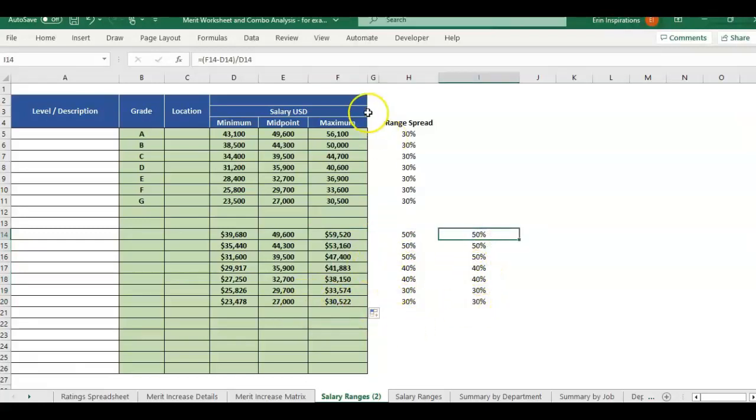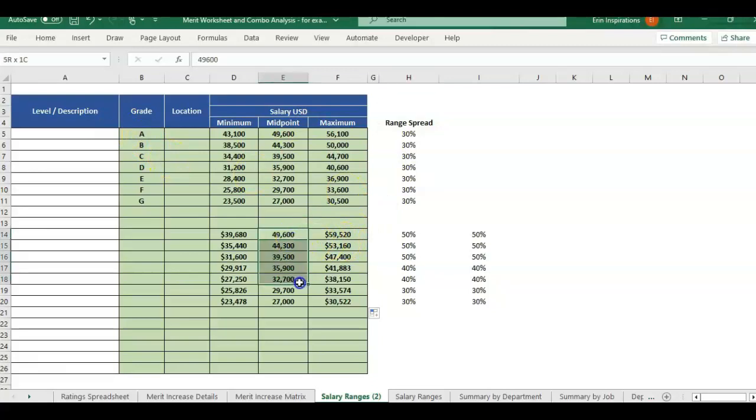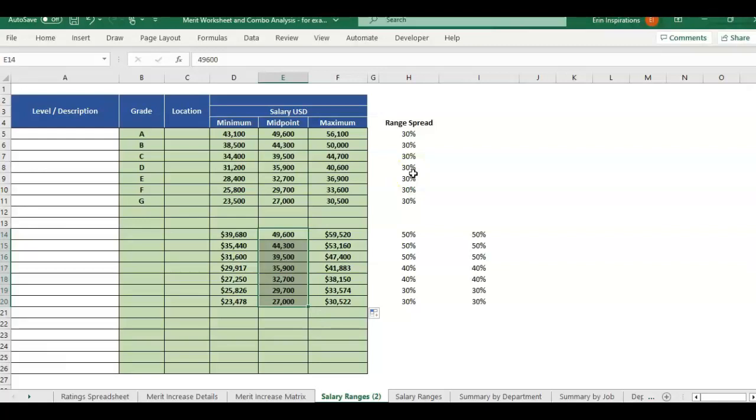You can either have existing ranges, and you want to know what the range spread is for each salary grade. Or if you're starting out, and you only have a midpoint value for each grade, you could determine what the best range spread is that you want to use. And you can use that to calculate your min and your max.